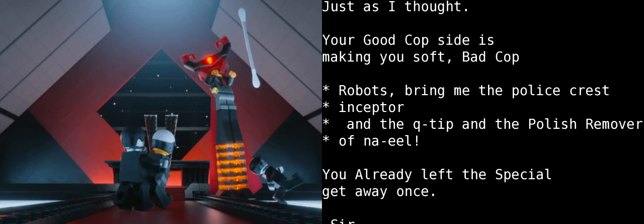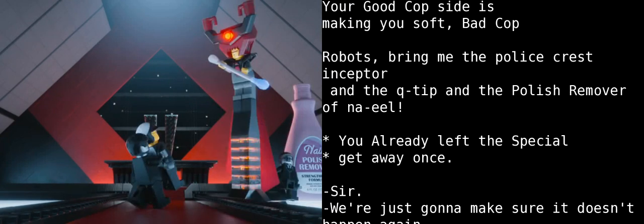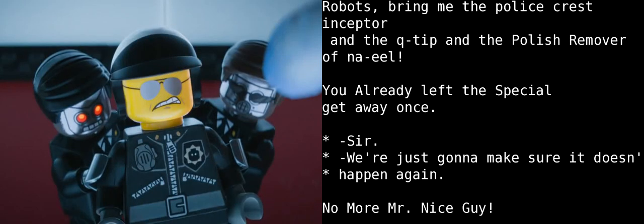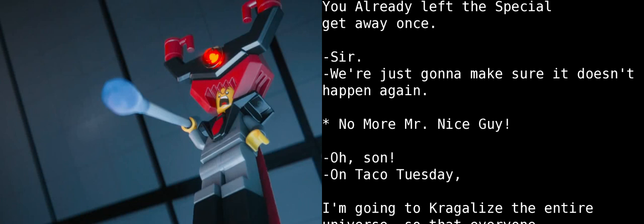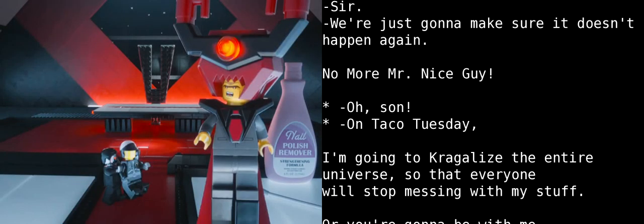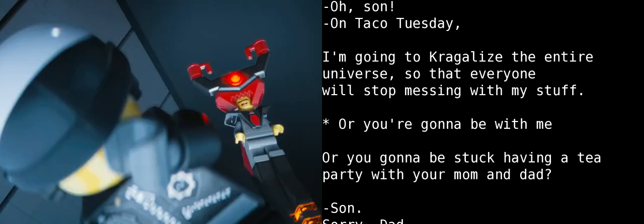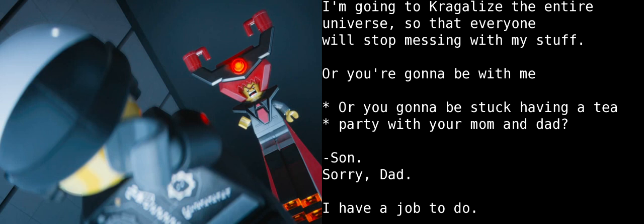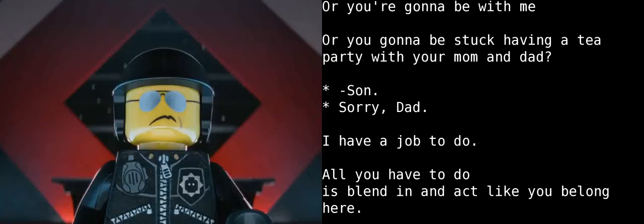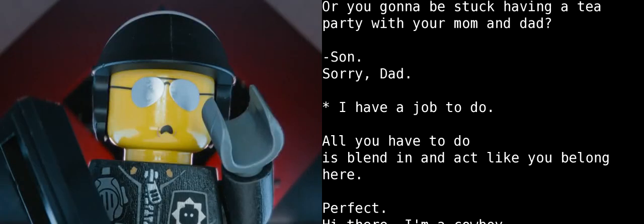Robots! Bring me the fleece-crested scepter of Q-Tip and the polish remover of Nail. You've already let the special get away once. Sir. I'm just gonna make sure it doesn't happen again. No more, Mr. Nice Guy! Son! On Taco Tuesday, I'm going to Kragle-ize the entire universe so that everyone will stop messing with my stuff! Are you gonna be with me? Or are you gonna be stuck having a tea party with your mom and dad? Son? Sorry, Dad. I have a job to do.